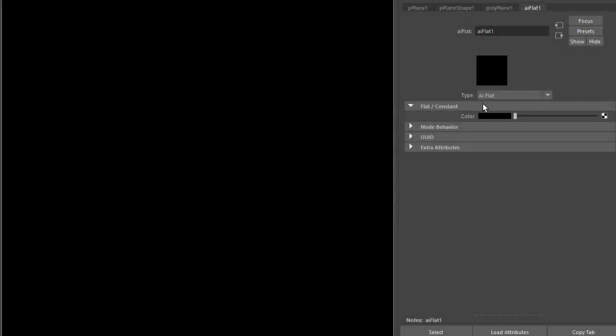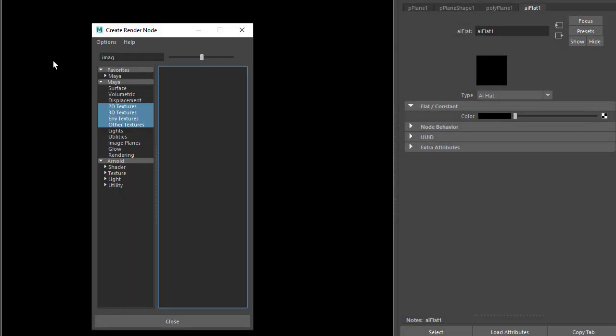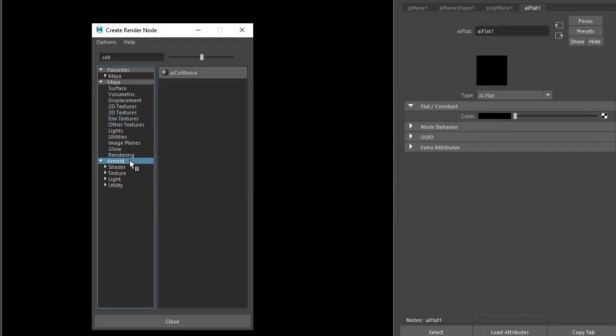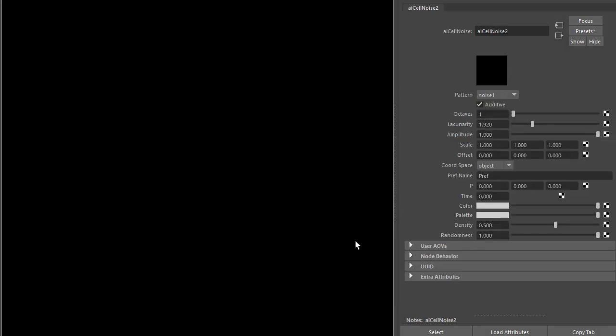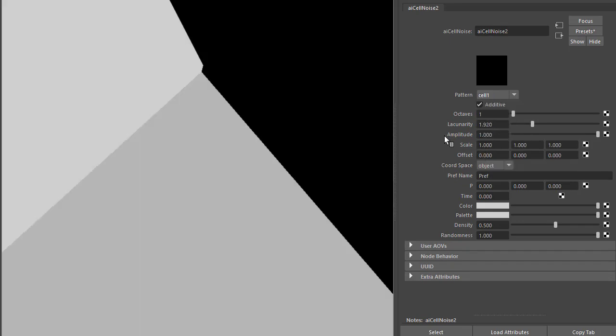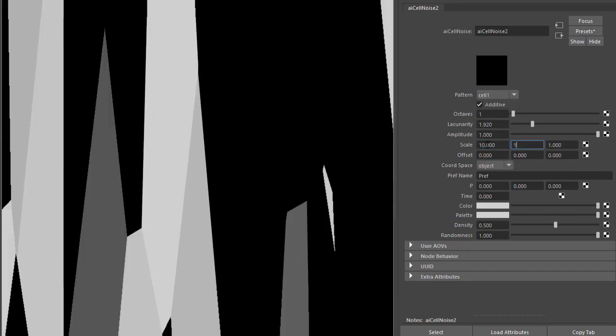Okay, so back to the flat shader. I'm just going to connect the cell noise directly here now, and I'm going to change the pattern to cell one and increase the scale.